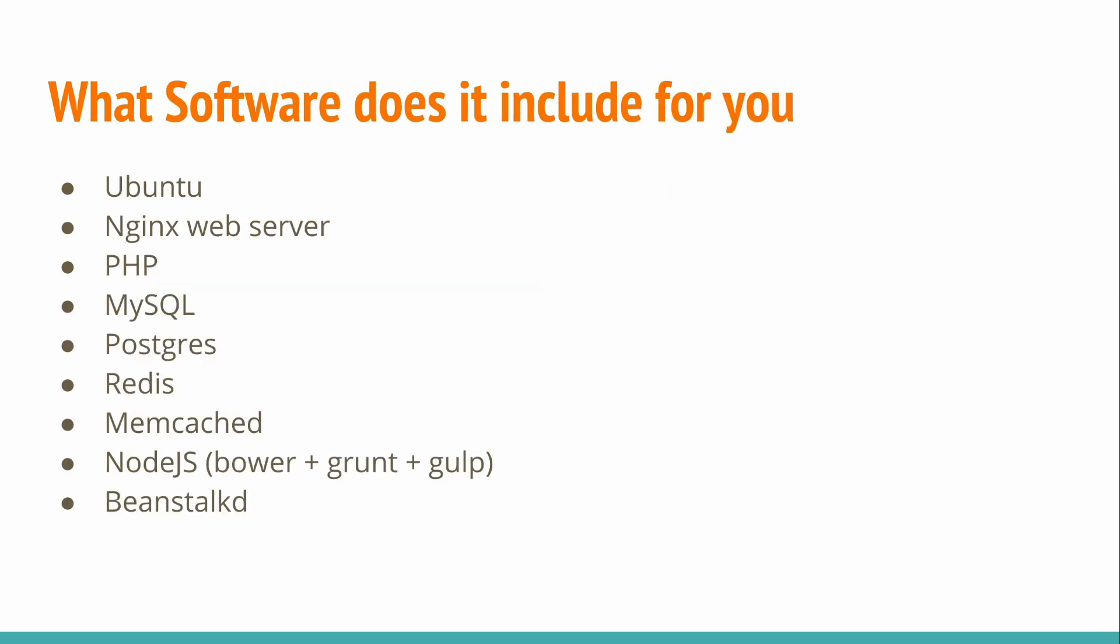So what software does it include for you? Well, it includes Ubuntu, Nginx as your web server, PHP, MySQL and other stuff as well. So it's pretty much set up for Laravel.